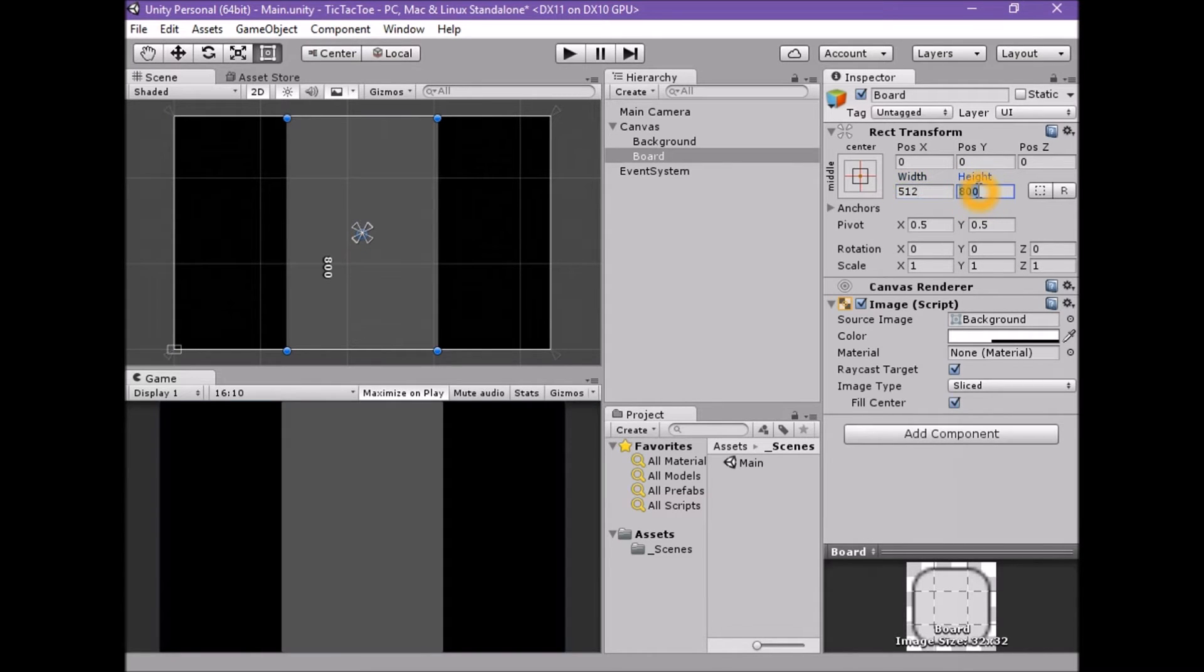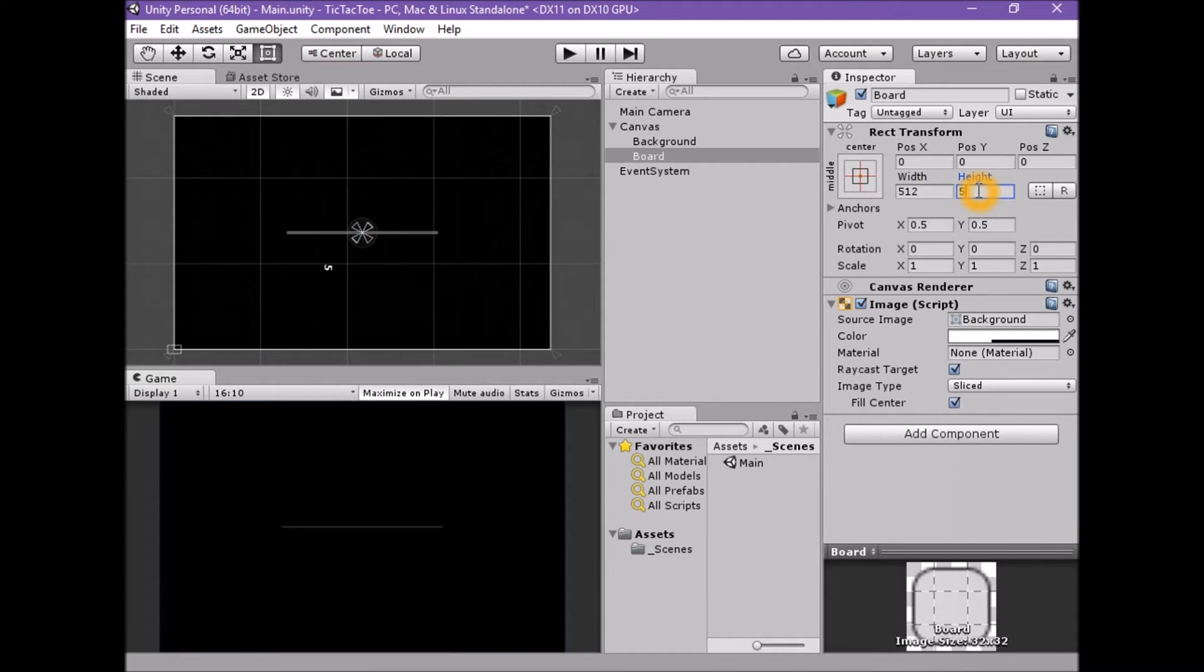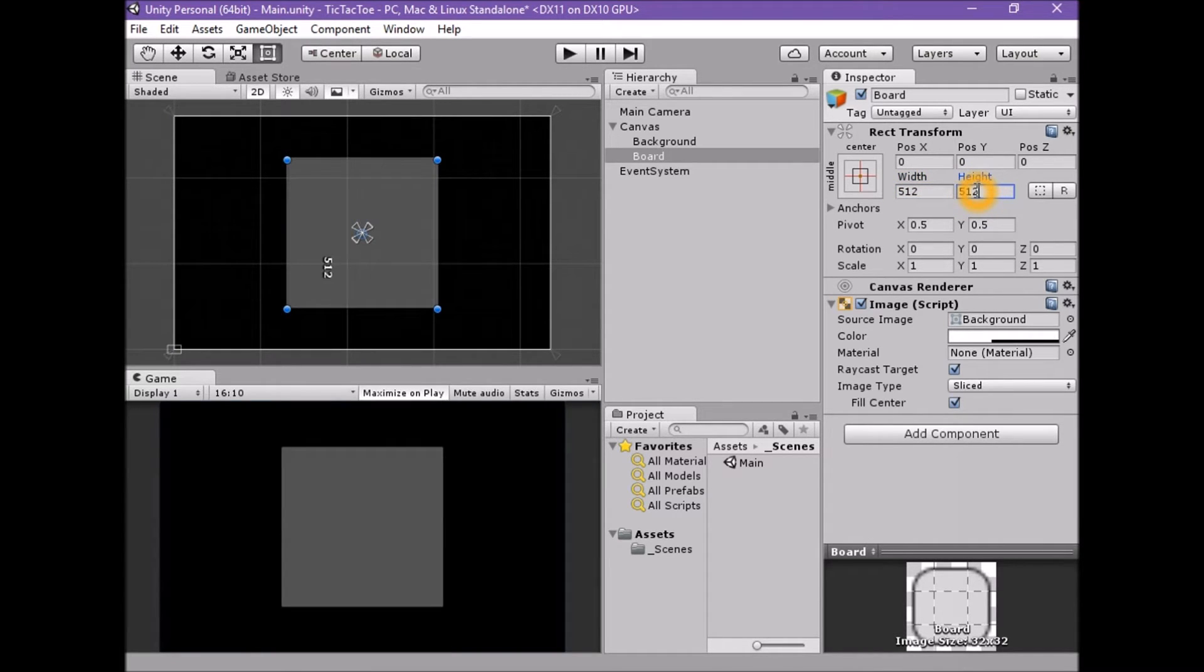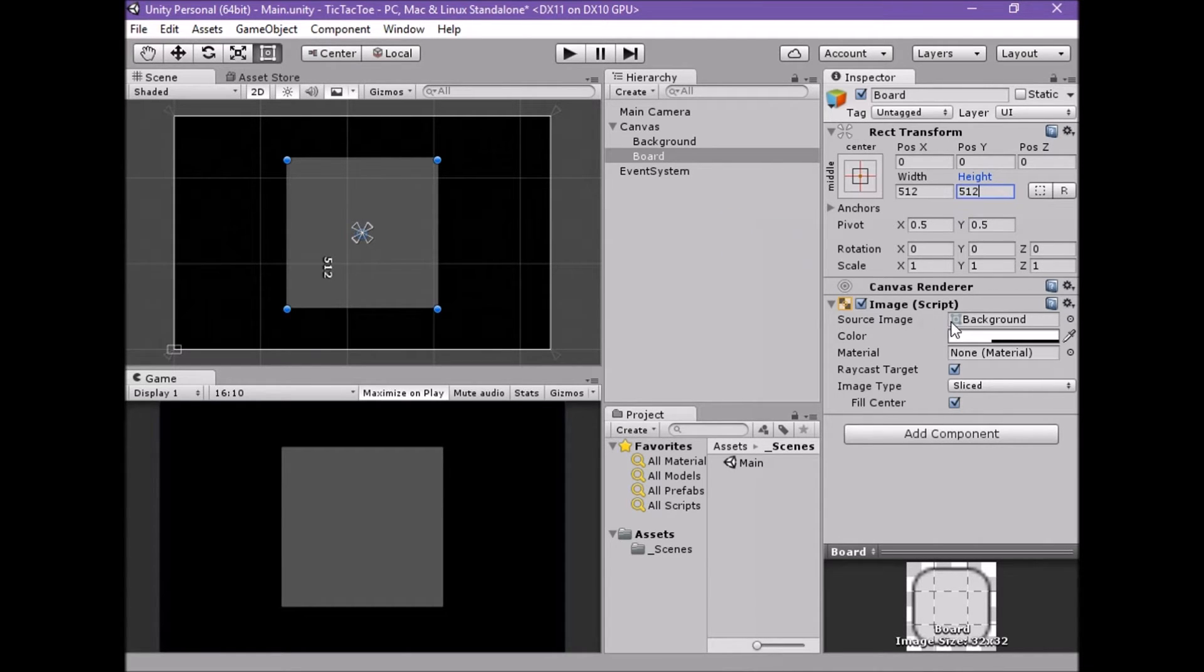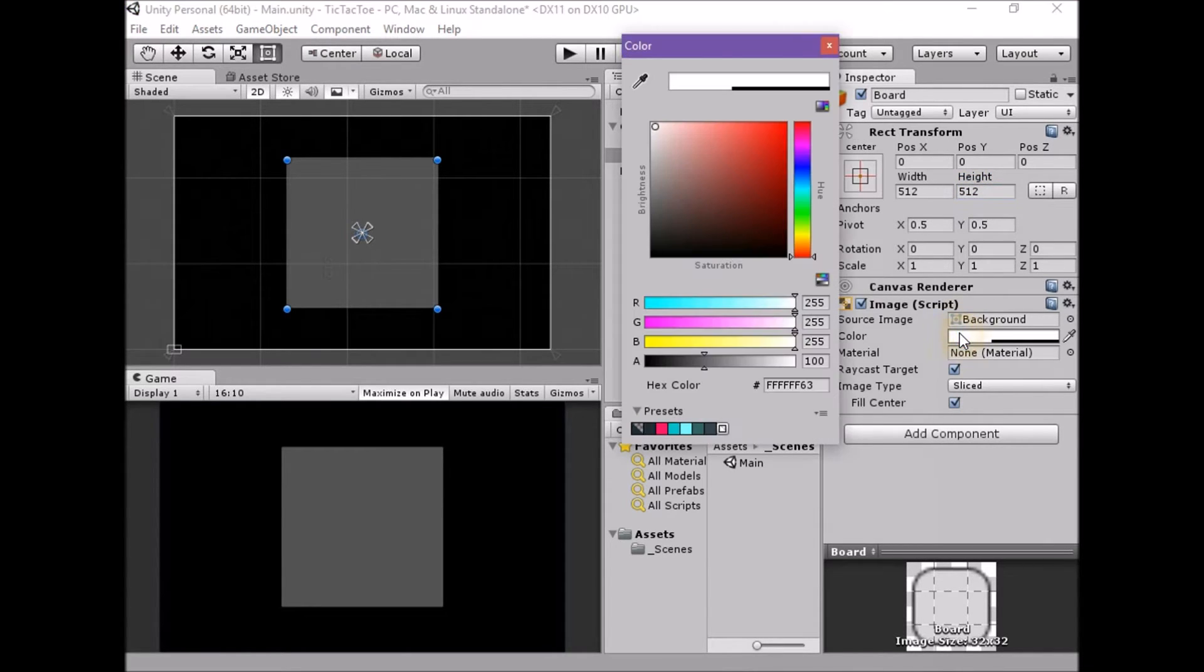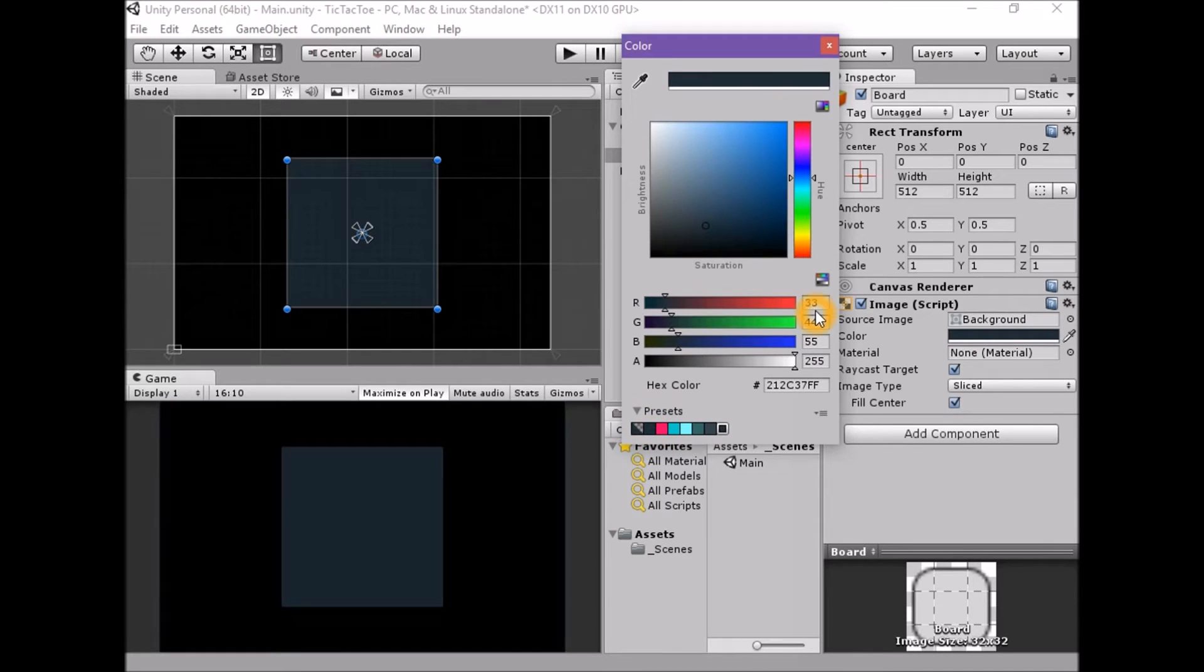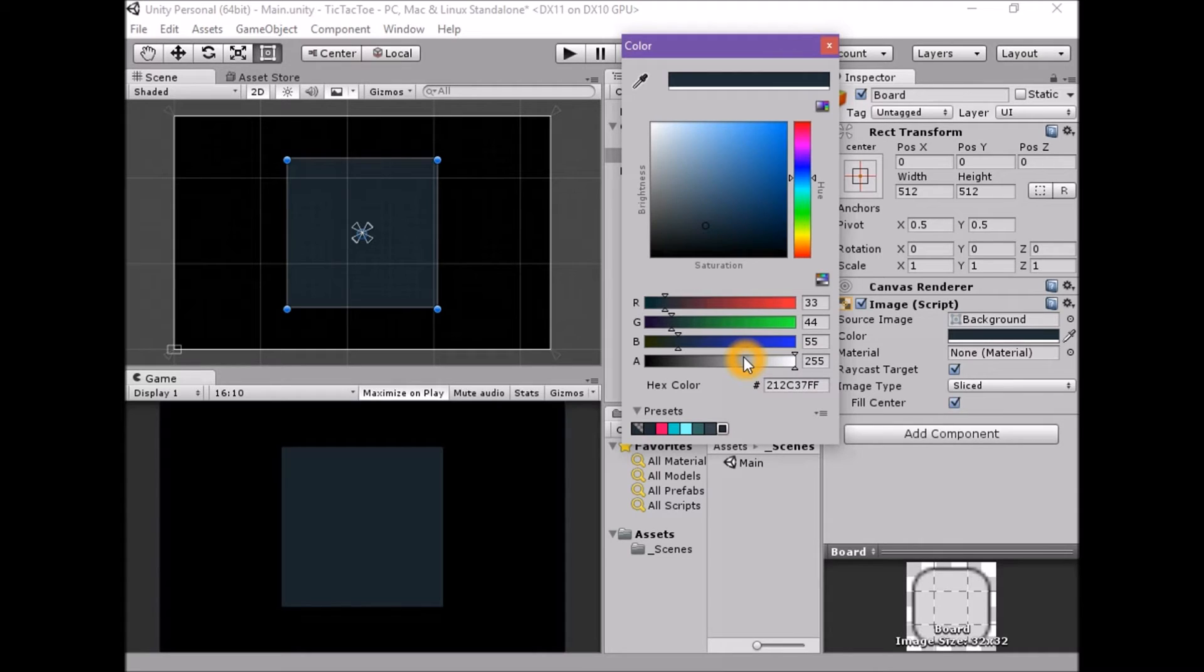Set the rect transform's height property to 512. Set the image component's color property to a very dark blue: 33, 44, 55, 255. This is a dark gray with a blue hint and has 100% opacity.